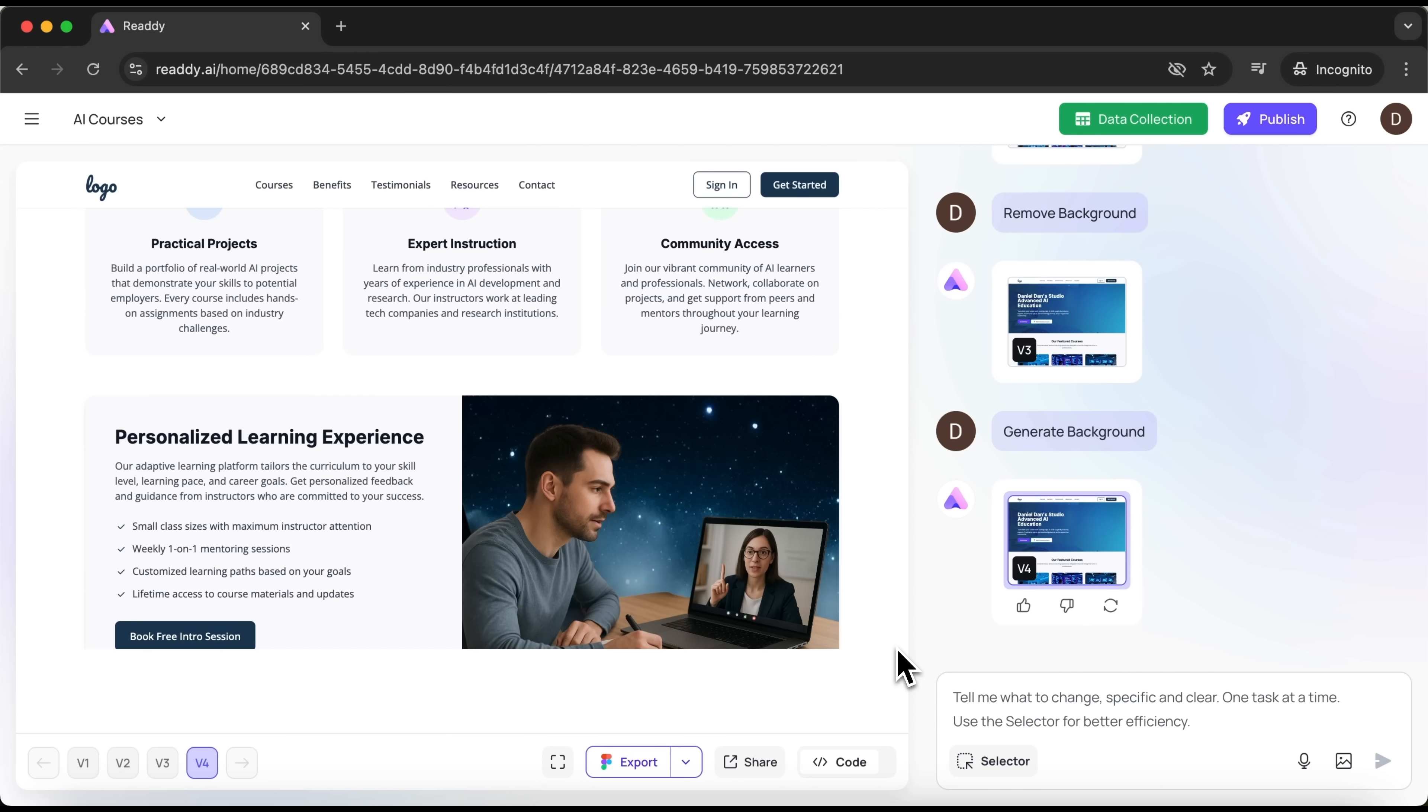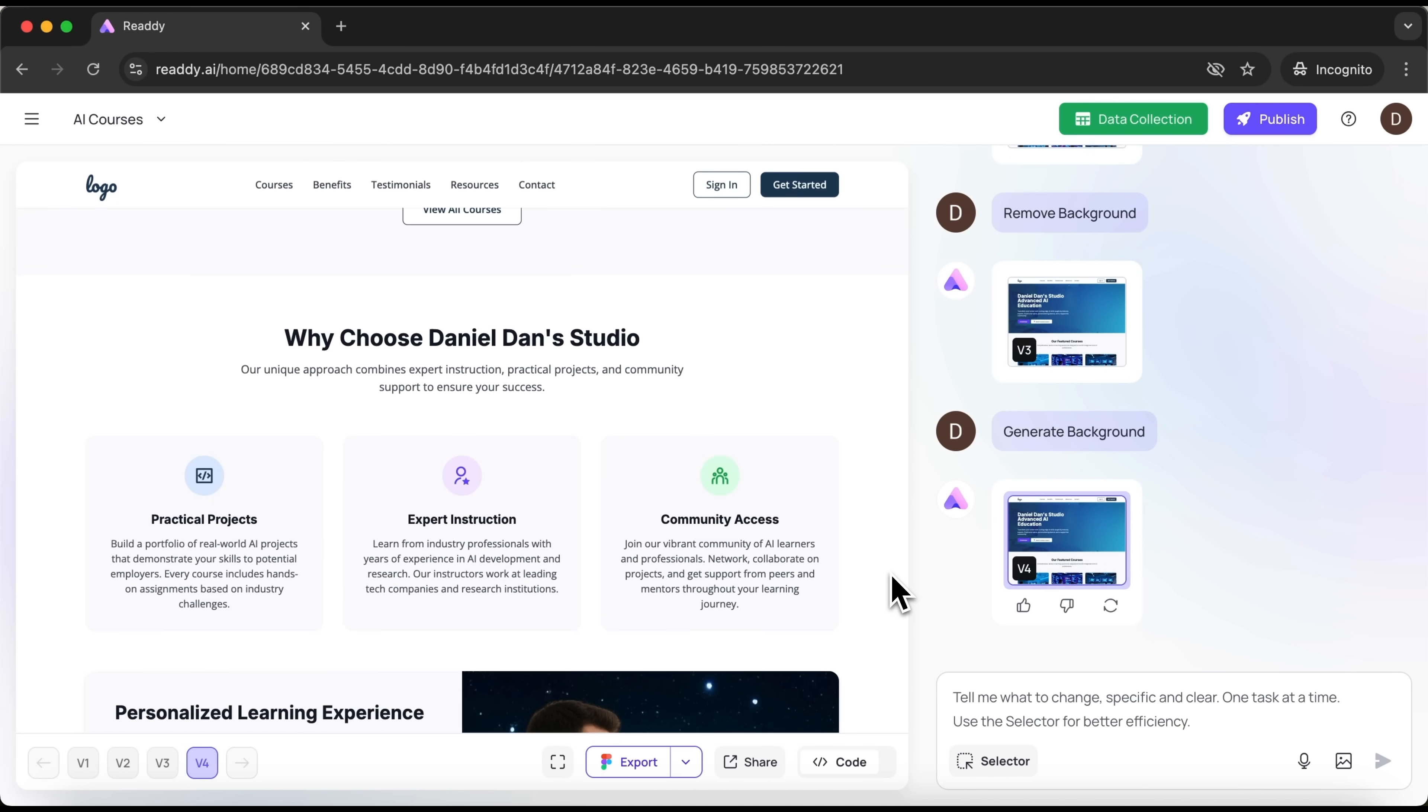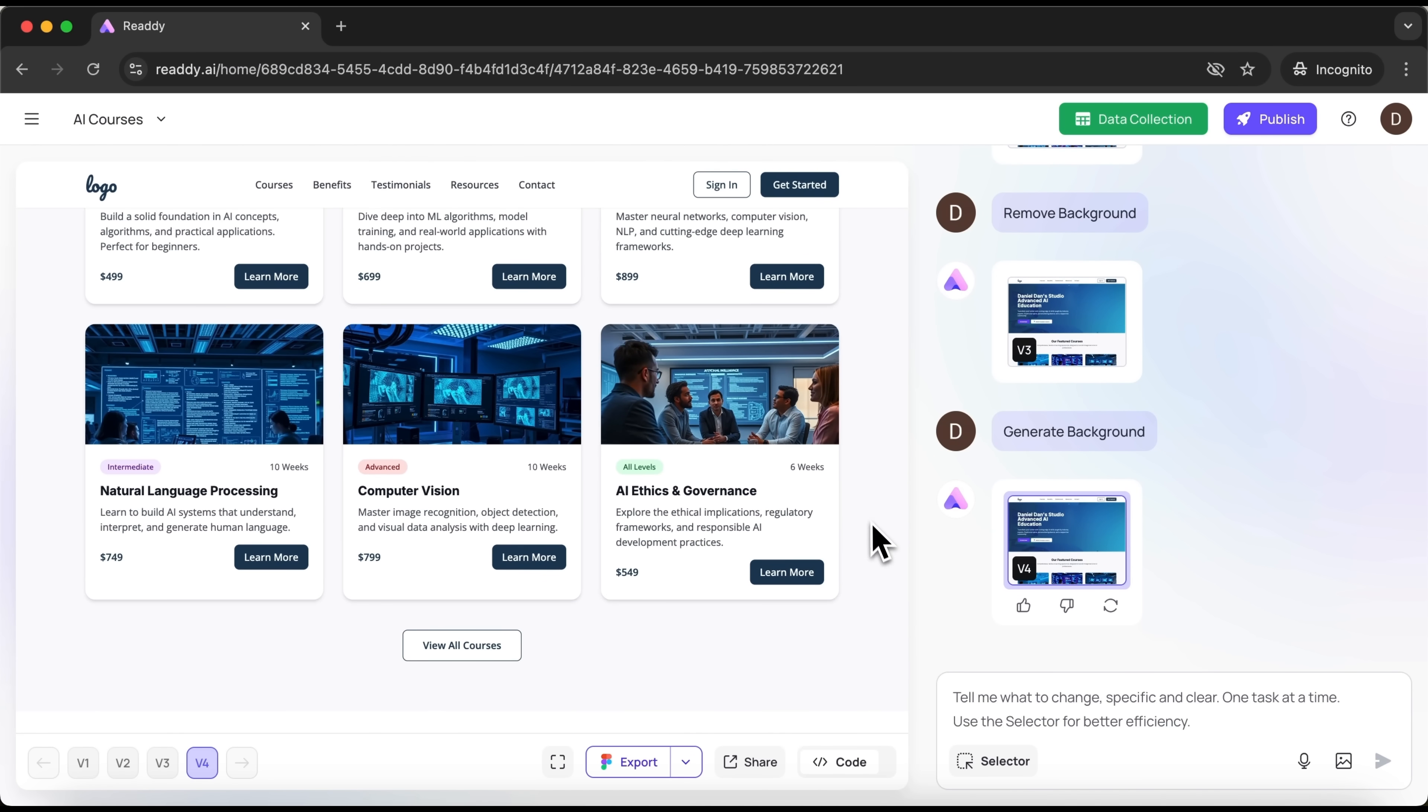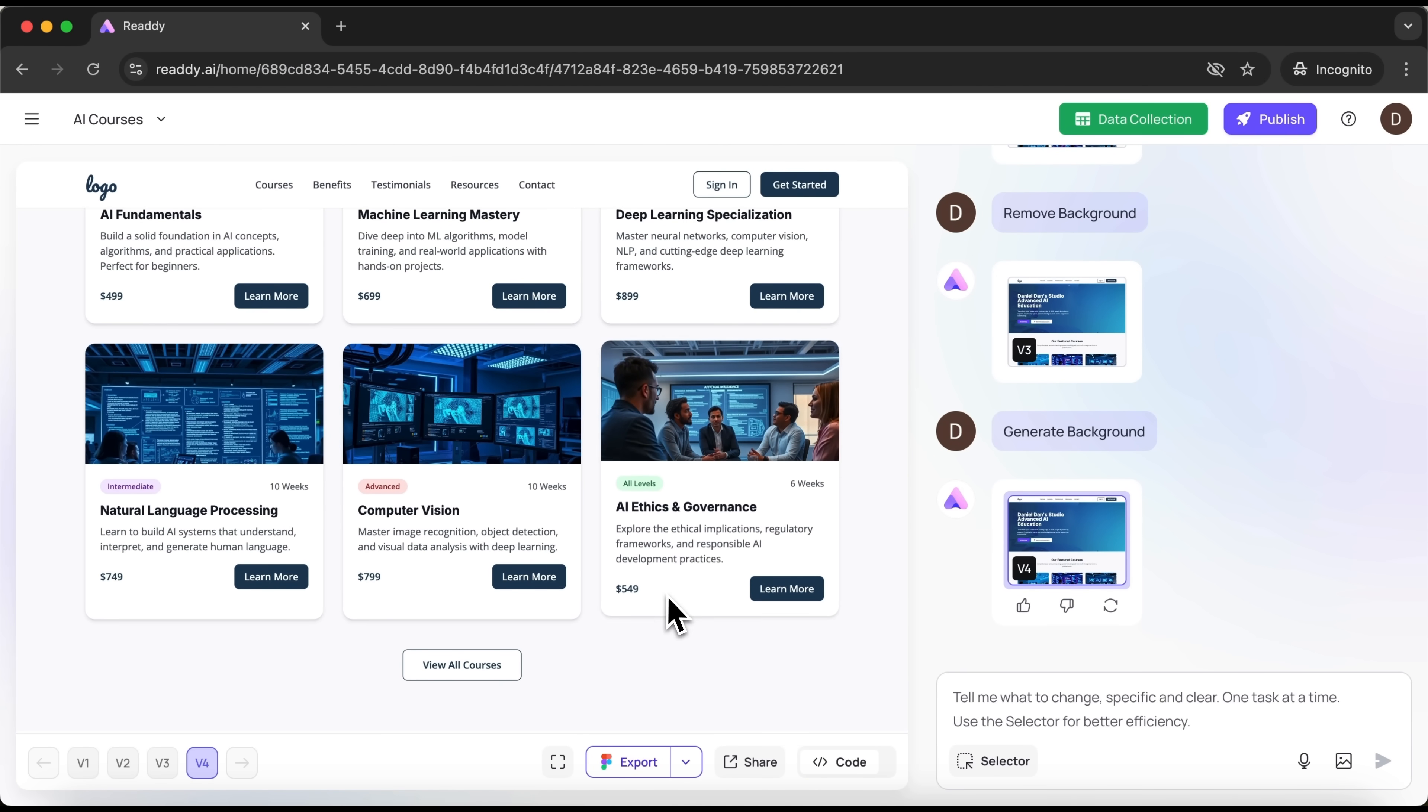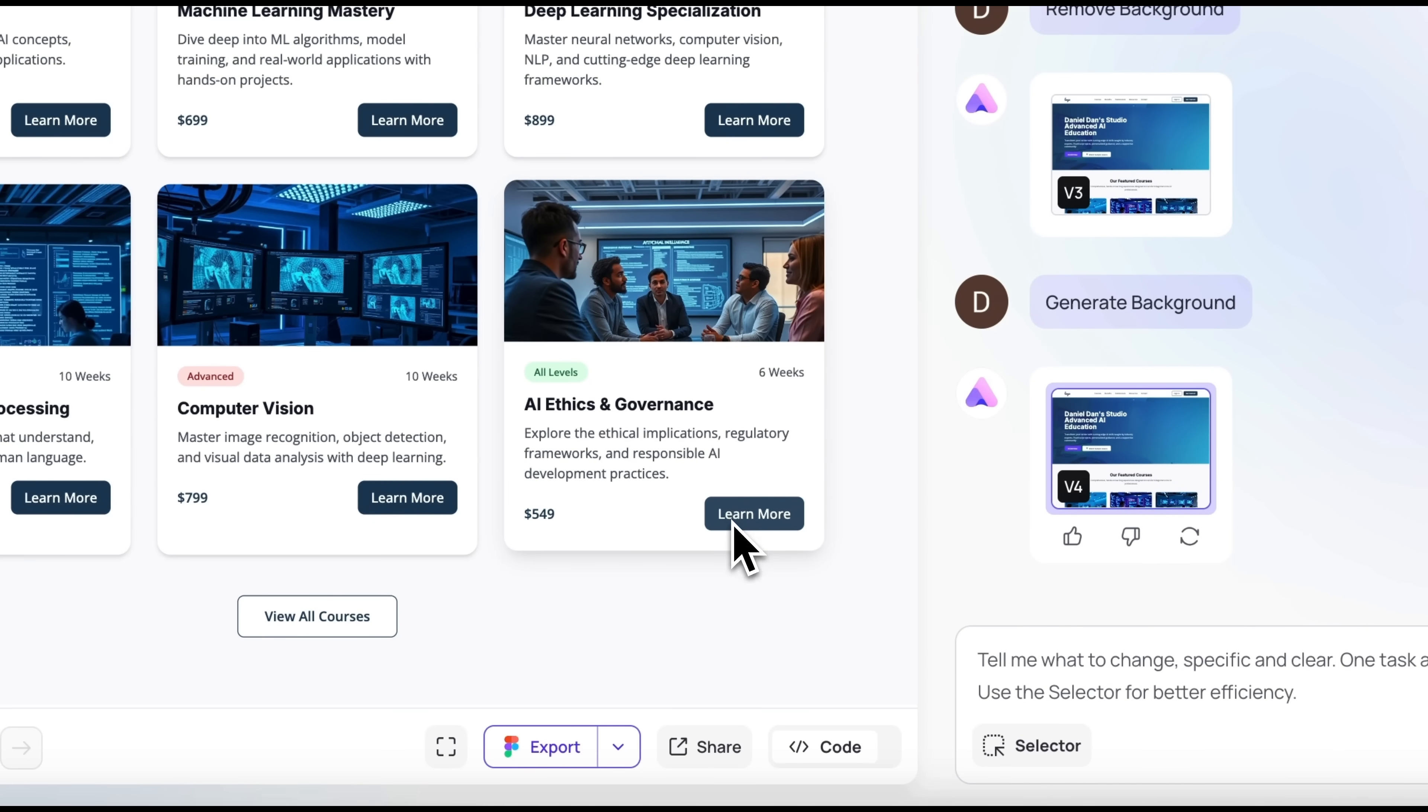Now that we've played around with visuals, let's move on to building a multi-page website. This instantly makes the site feel far more professional. You might be surprised, but in Ready, creating an additional page is literally just one click away. To do this, click on any button and choose continue to generate.